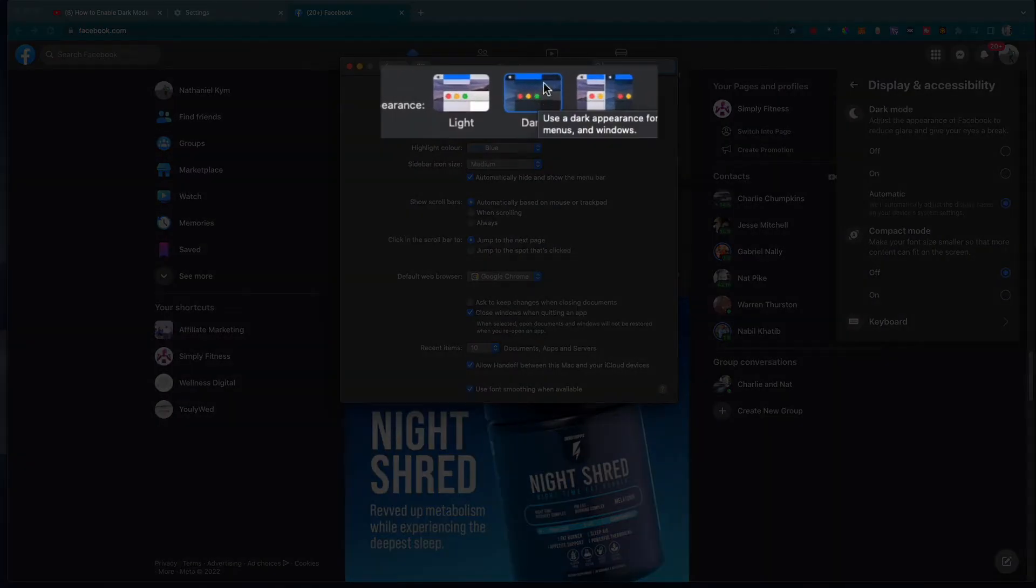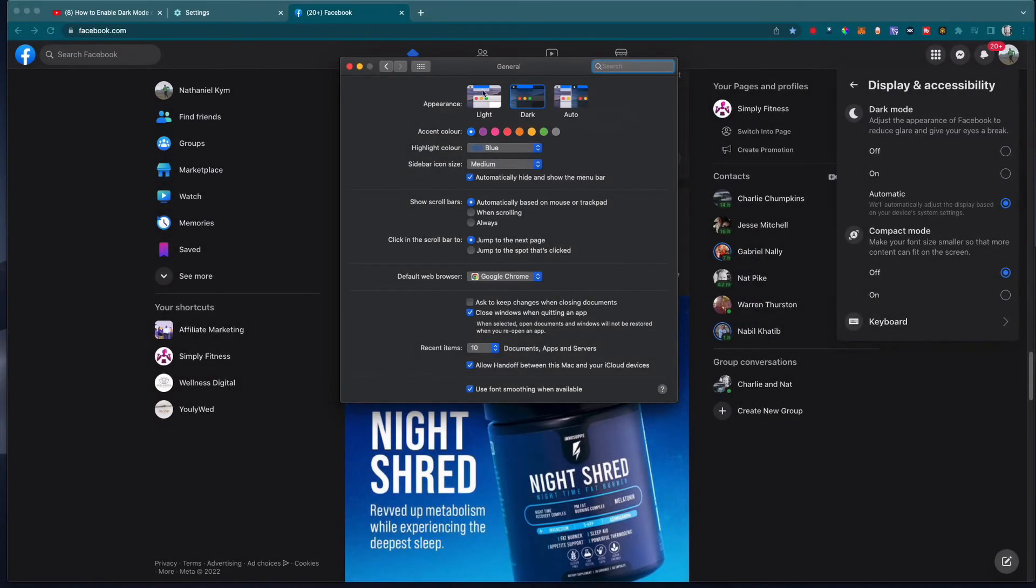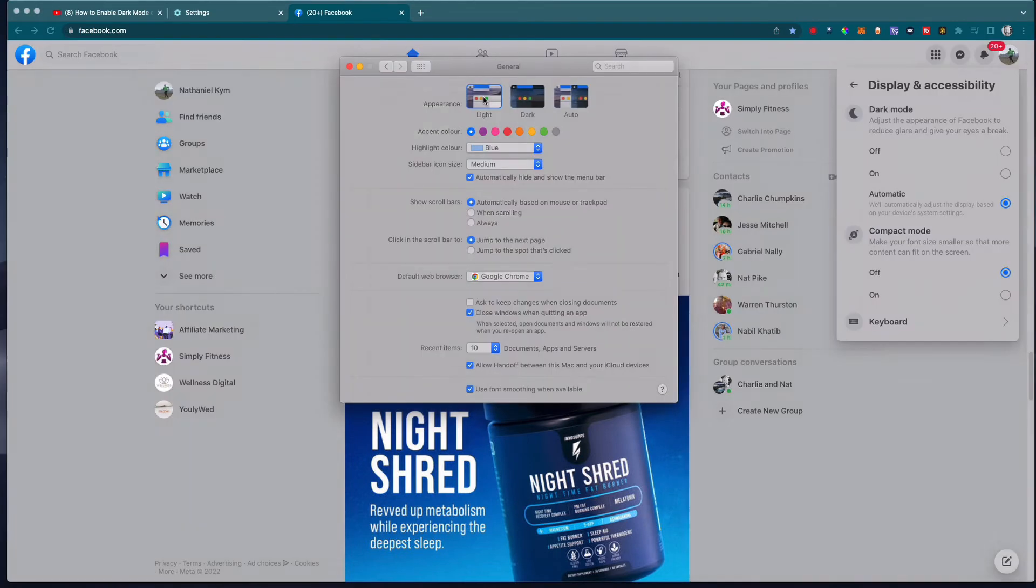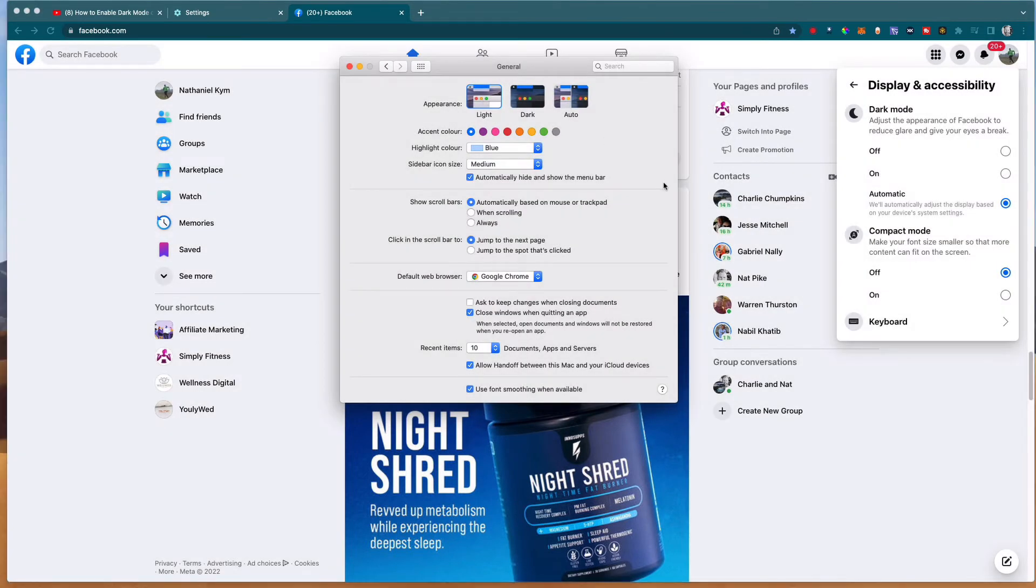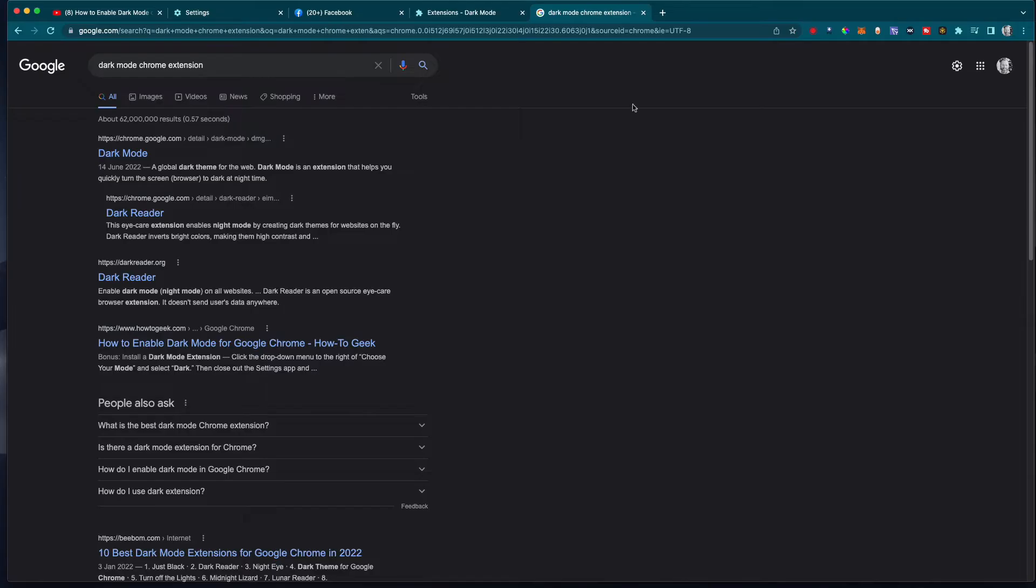You'll see if I switch my entire appearance for my desktop to light, Facebook will follow that. I always have my theme on dark.